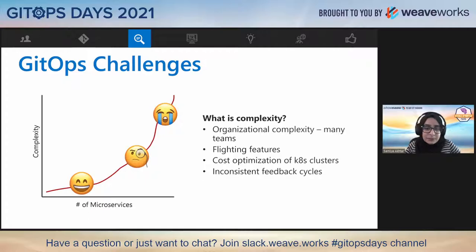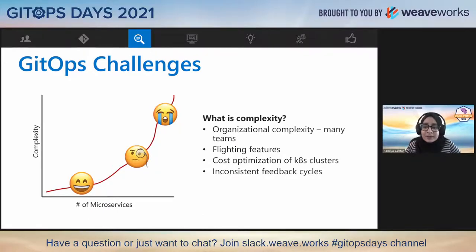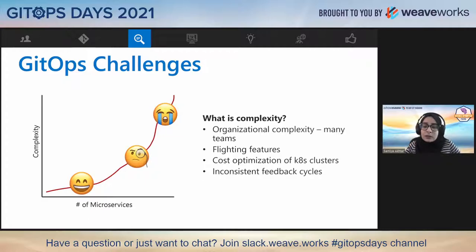Some teams may perform ring deployments or flight features, which further adds complexity to how we release software. Another thing is inconsistent feedback cycles. Let's say you're working with several teams and a couple of them need to do some rollbacks — how does it look in the GitOps view? How do we know what's going on? These are some of the challenges we've seen with our partners.